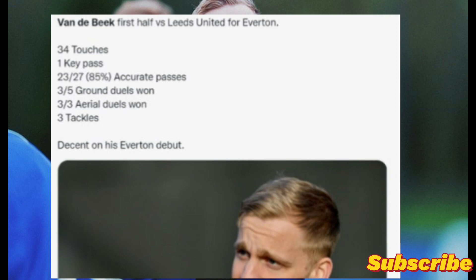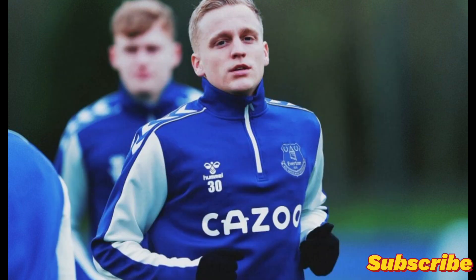While Donny van de Beek was at Manchester United for a period of 2 years, there were a lot of questions about why he wasn't playing, and we got a lot of rumours saying that he wasn't good enough for the Premier League and Ole Gunnar Solskjaer. We also got stuff like his defensive work wasn't good enough and therefore they didn't want to expose him — but you can clearly see that's all false.